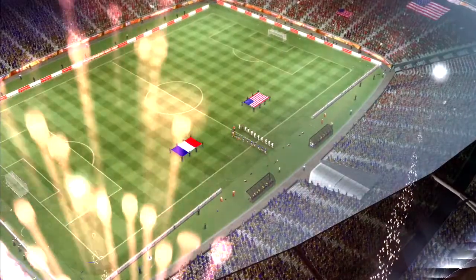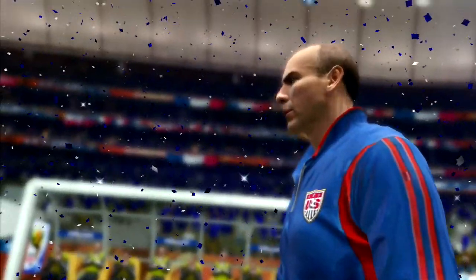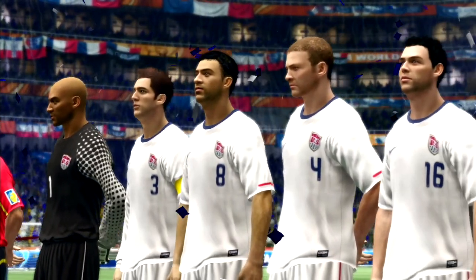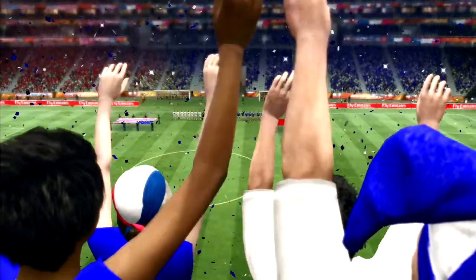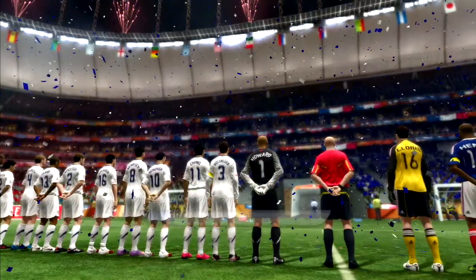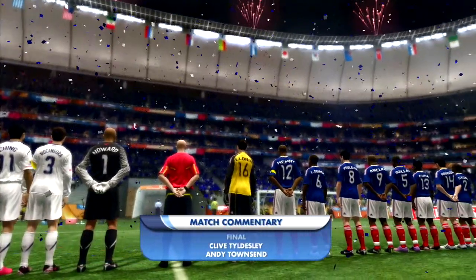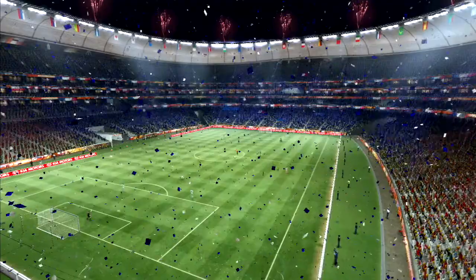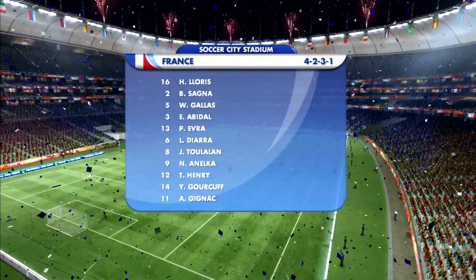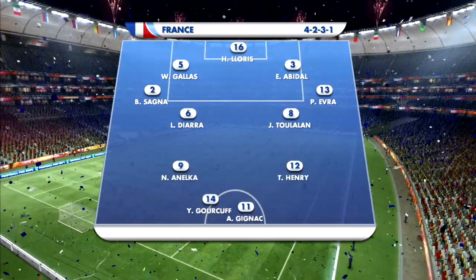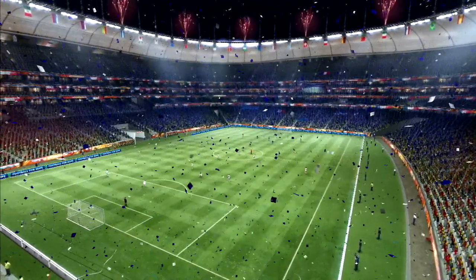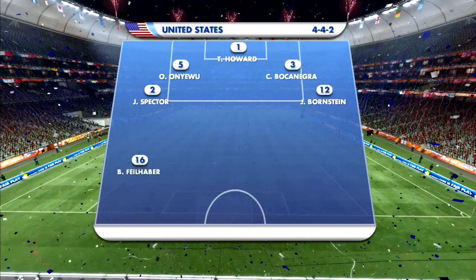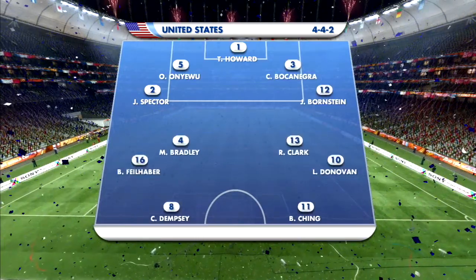The US plays France in the final — winners of the 1998 World Cup and finalists in the prior World Cup. The US has made history by making it to the final and they're looking to win. France lines up in a 4-2-3-1 formation; Ribery is not in the starting lineup, possibly due to injury. The US goes with their tried-and-true lineup, despite having had issues with finishing in one-on-one situations.